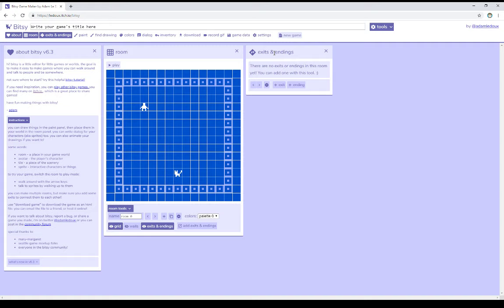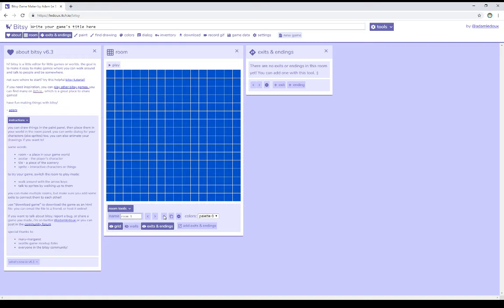Notice it says there are no exits or endings in this room, which is correct, there are none. So we want to add an exit. Before we add an exit, though, we need a destination. So within the room window down on the bottom, I'm going to add a new room. I do that under room tools, making sure it's open, and then clicking on the plus to add a new room.